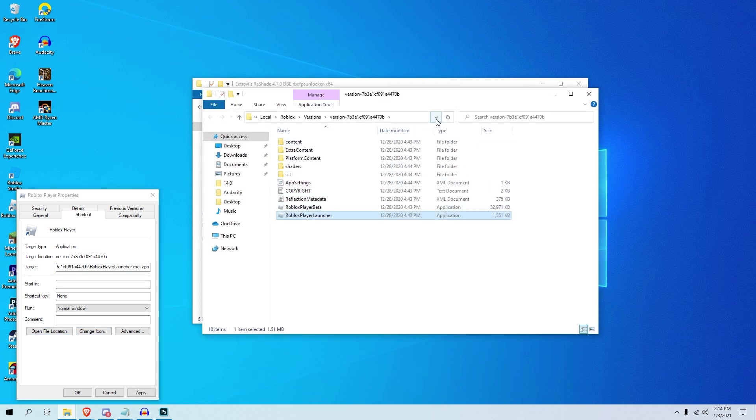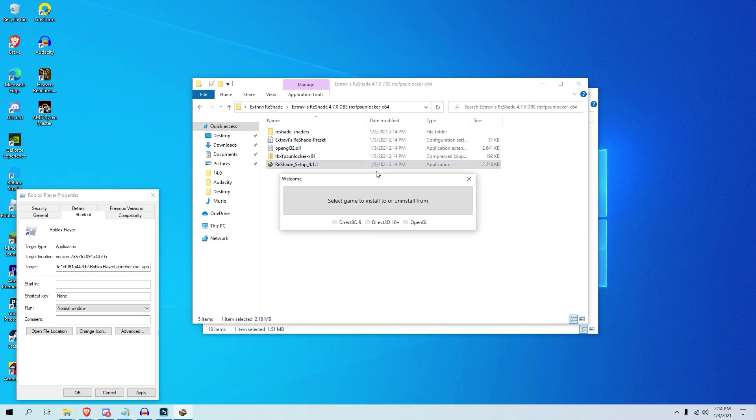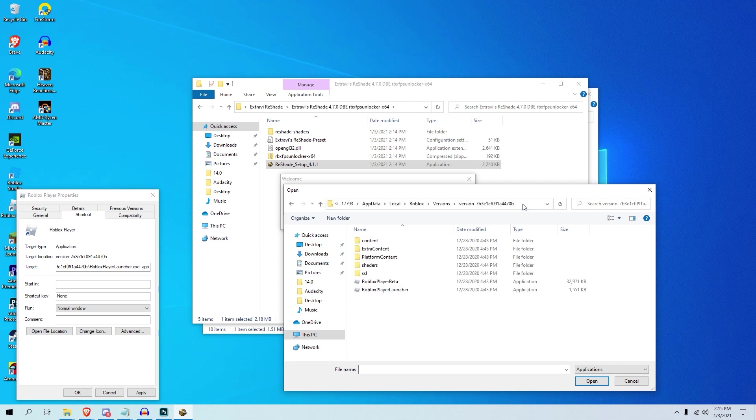And what you want to do is press this down button and copy this entire thing, it's like a shortcut. So after you did that, run the setup right here in the Extravi folder, which is right here, Reshade setup 4.11. What you want to do is press select, and then you want to go right here and press Ctrl+V, and then press Enter, and you'll have this thing right here.